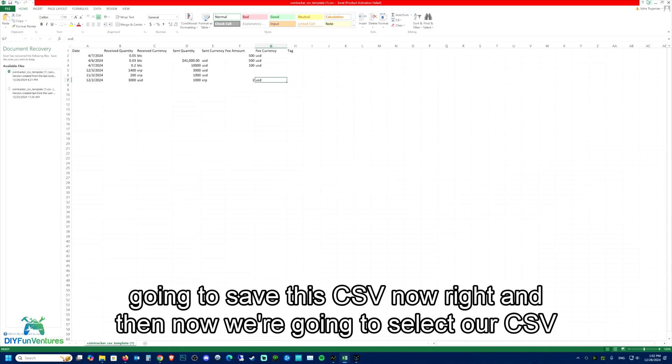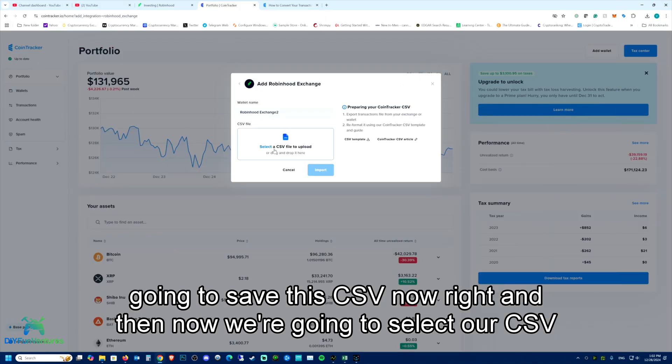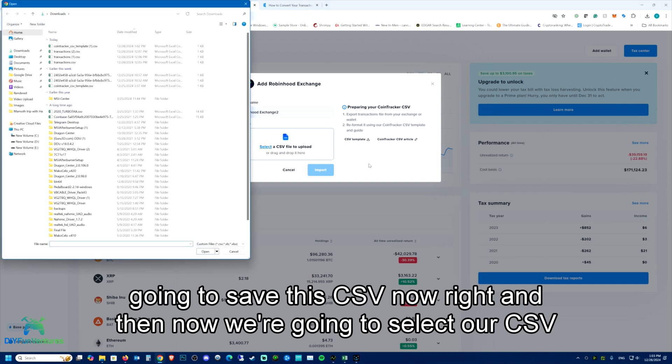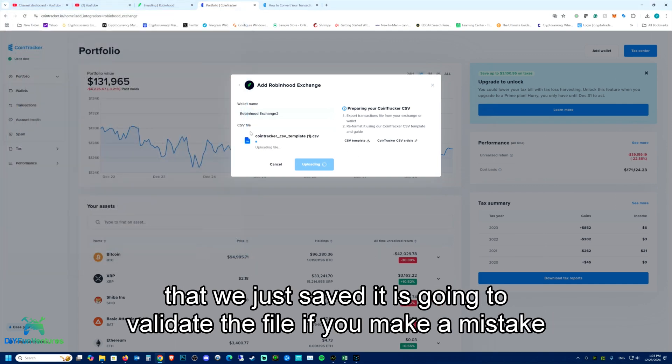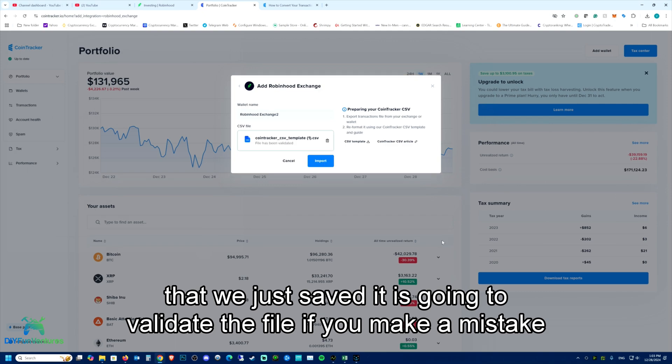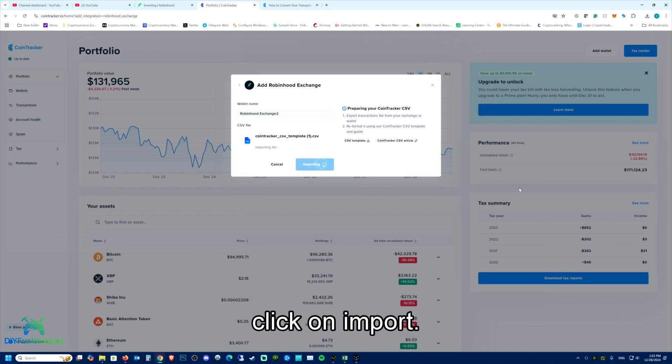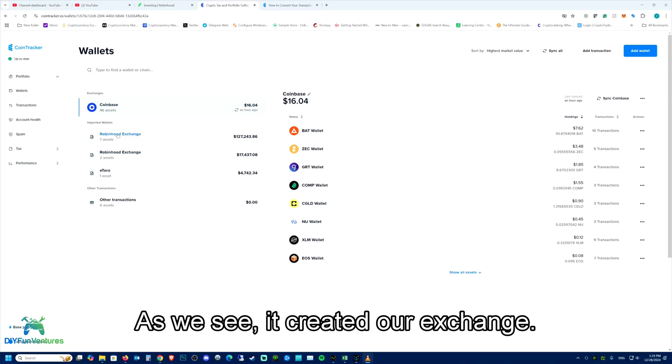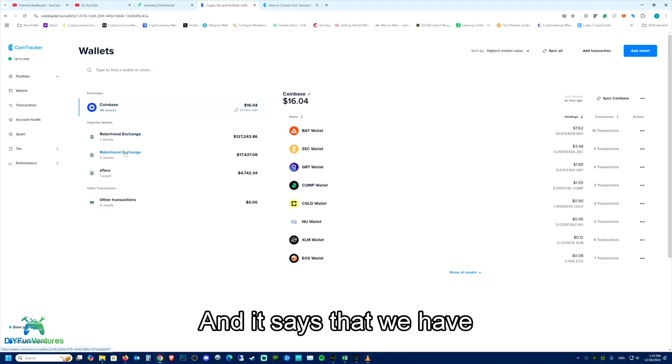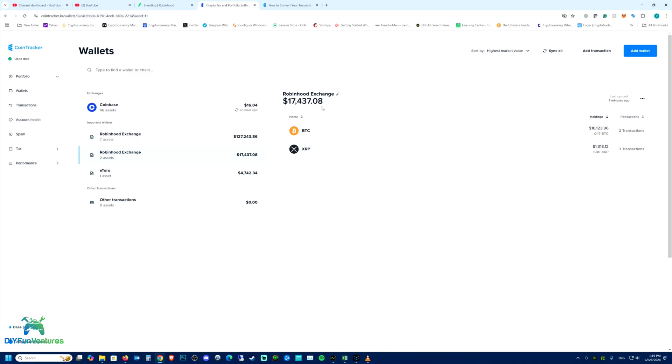And then now we're going to select our CSV that we just saved. It is going to validate the file. If you make a mistake in your dates or you're missing some information, it will tell you. So here we go, as we see,